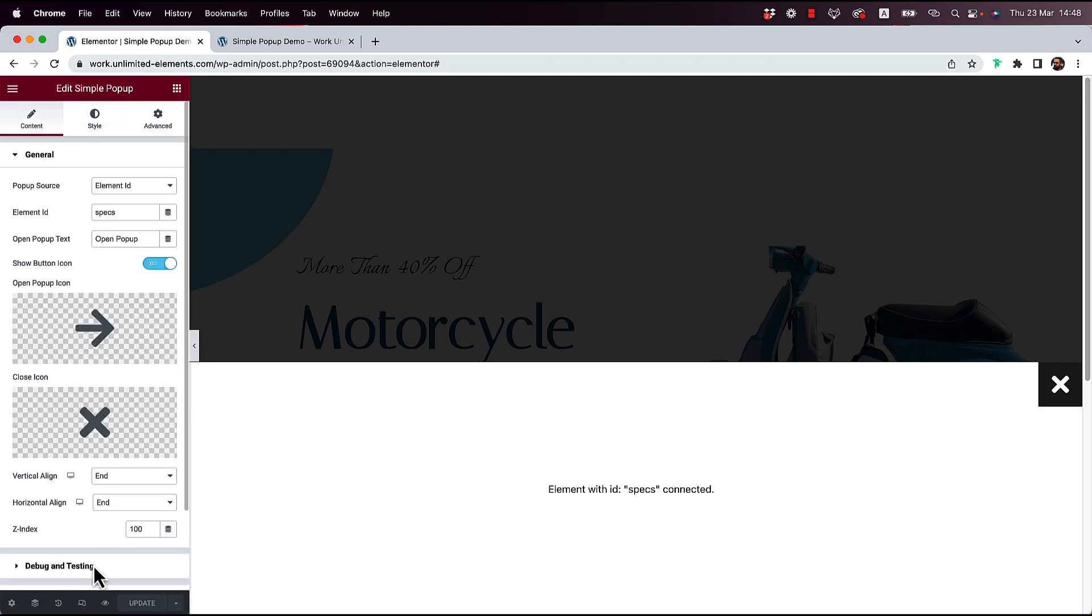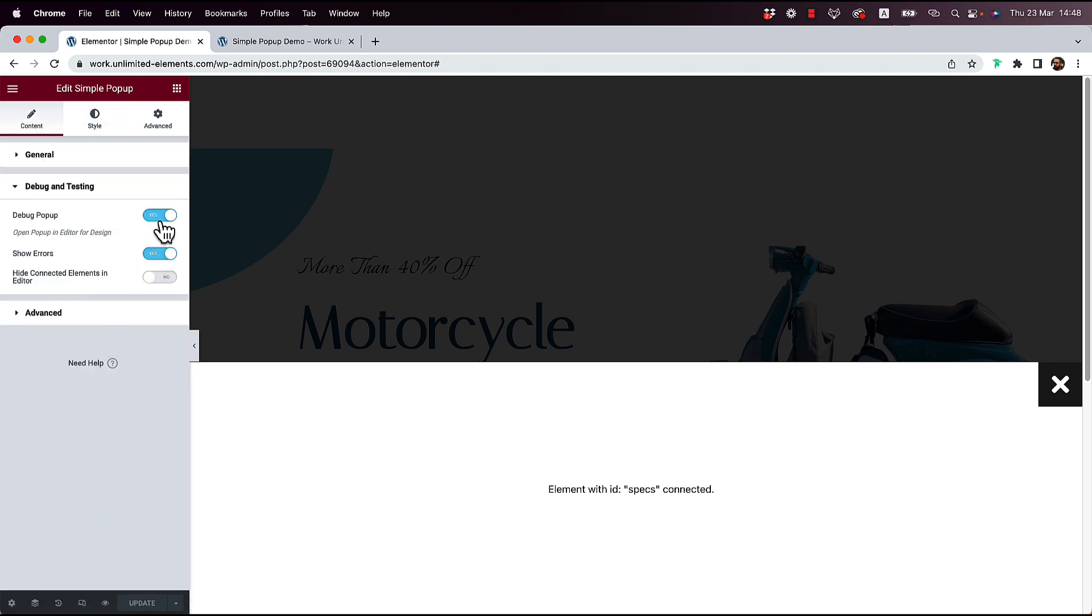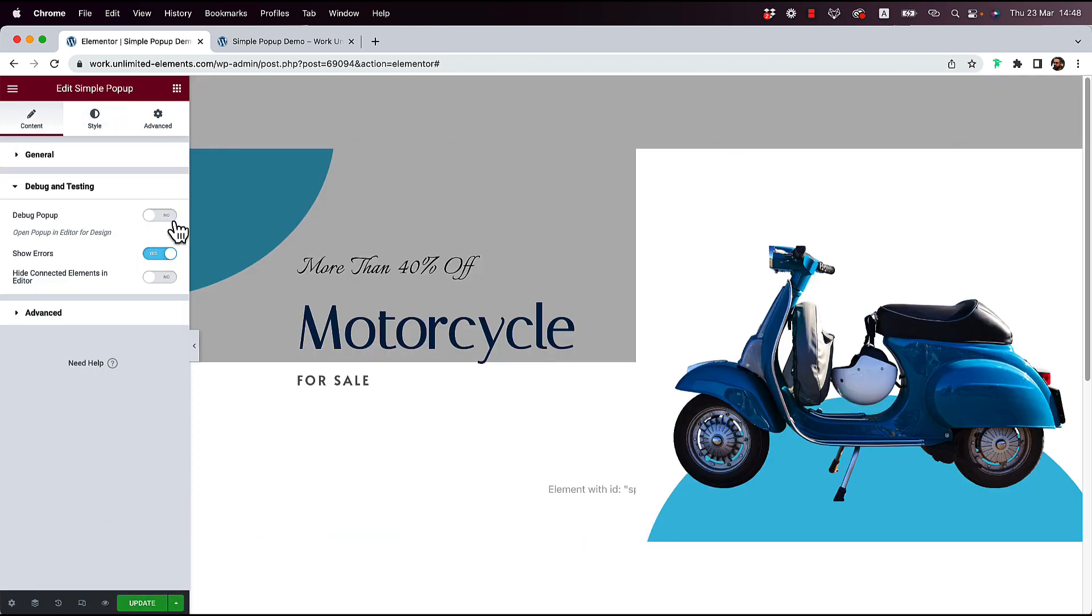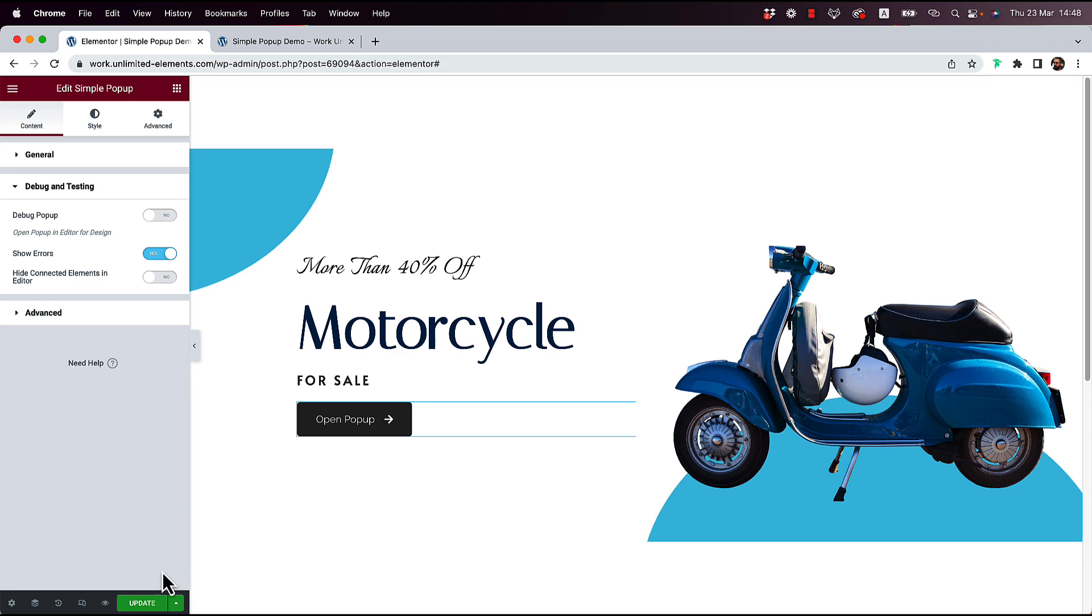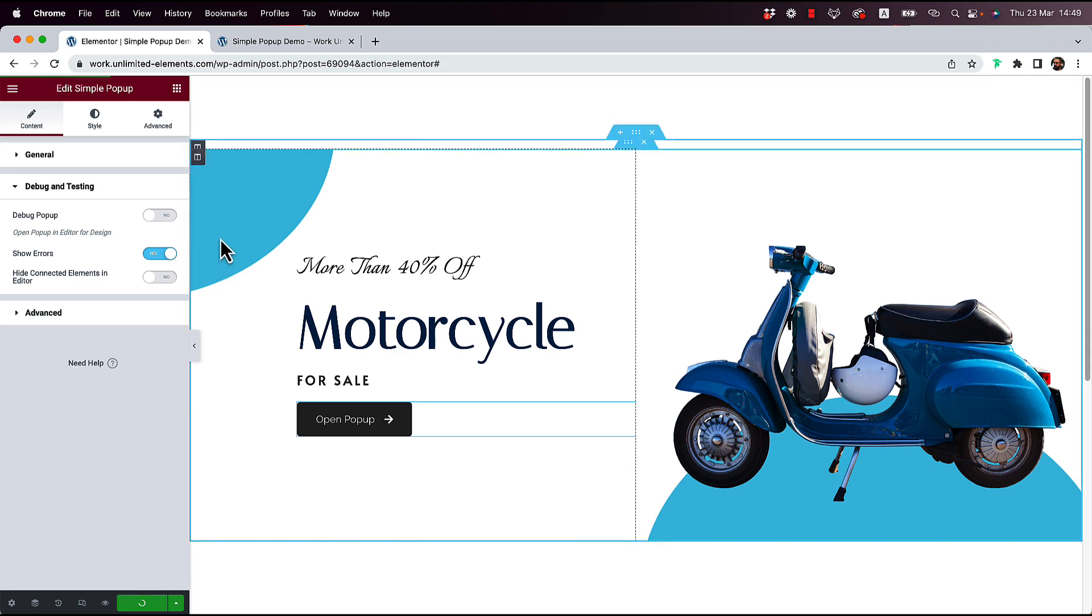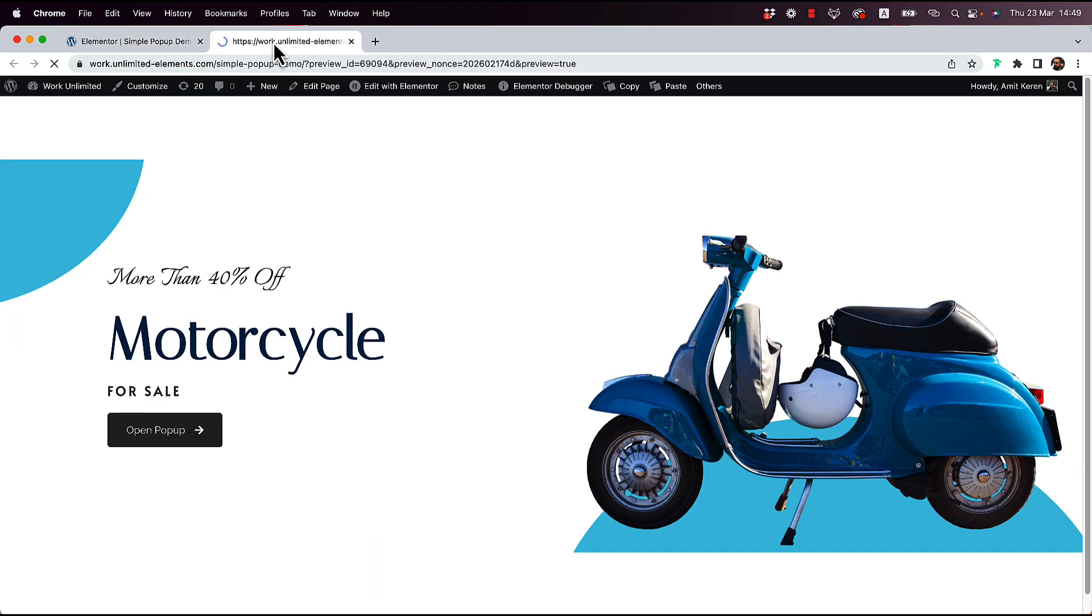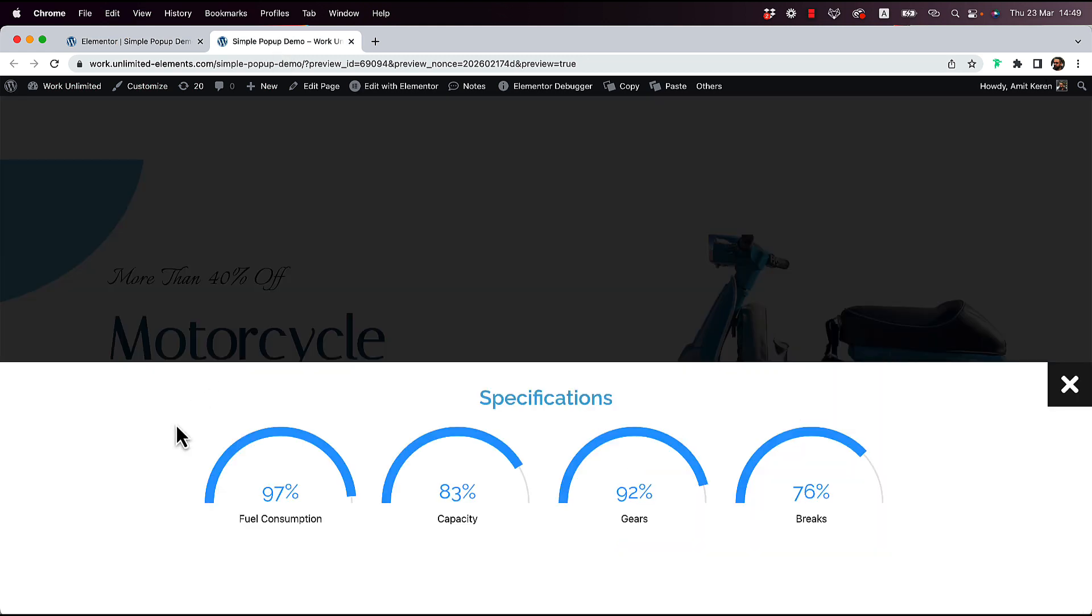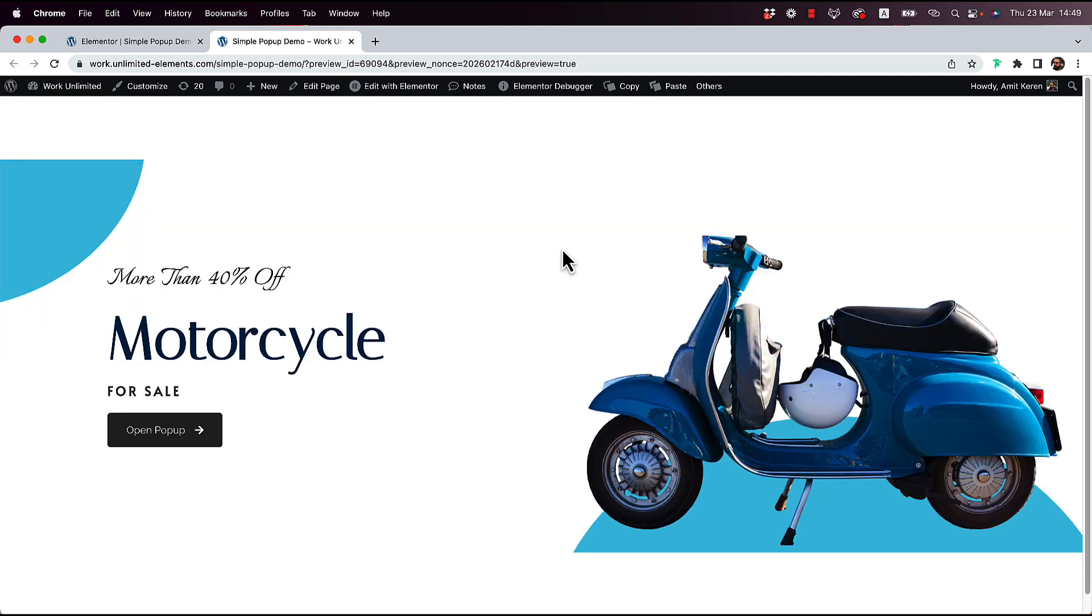Now we can turn off the debug. So back to Content, Debug. And I'm going to turn off the debug. Now, let's update the page. And preview the live page. So there you go. Here's my close button. I got a full-width pop-up over here. My overlay is darker.